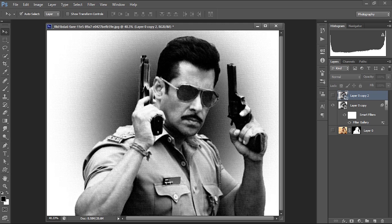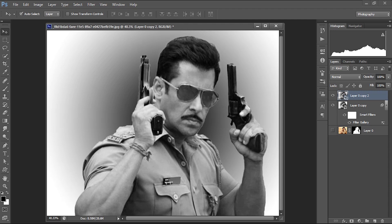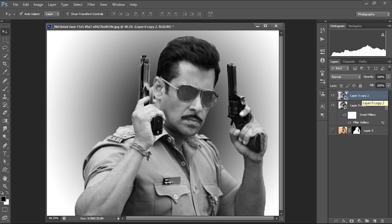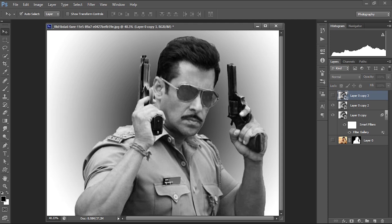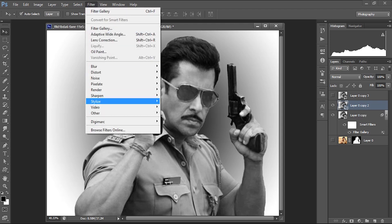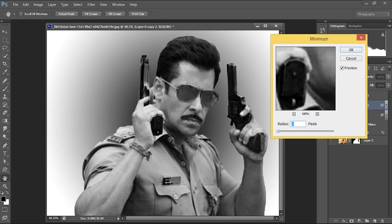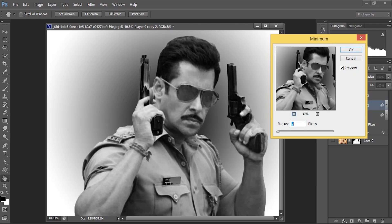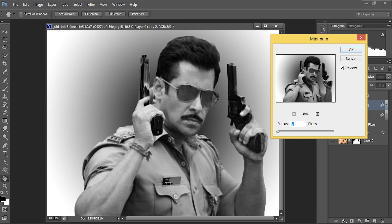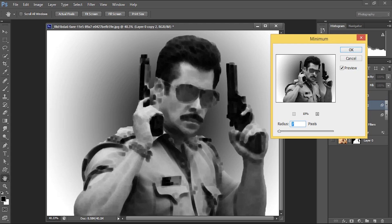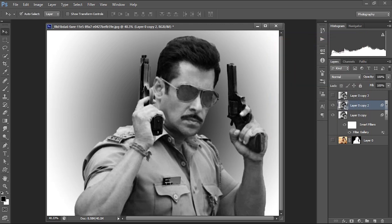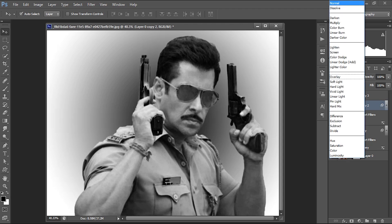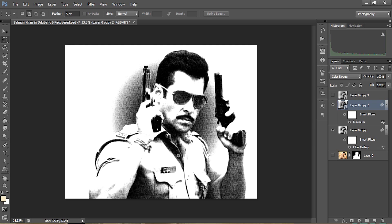Now I'm enabling the next layer and making a copy of it by pressing Ctrl+J — or right-click and Duplicate Layer. I'm hiding the uppermost layer and working with this one. I'm going to apply another filter: go to Filter > Other > Minimum. This gives very sharp edges. You can adjust the radius; I'll keep it at 2. Then I'm changing the layer blending mode to Color Dodge.